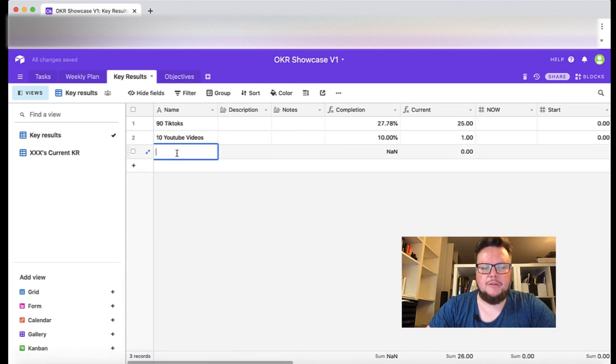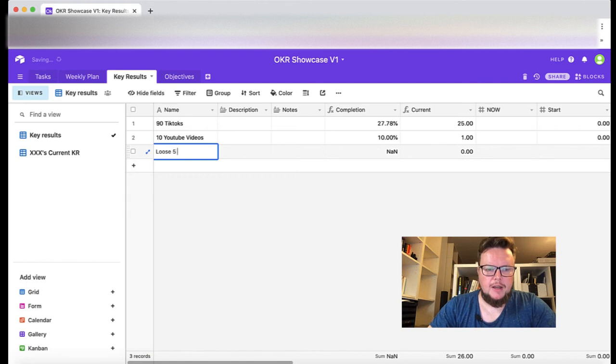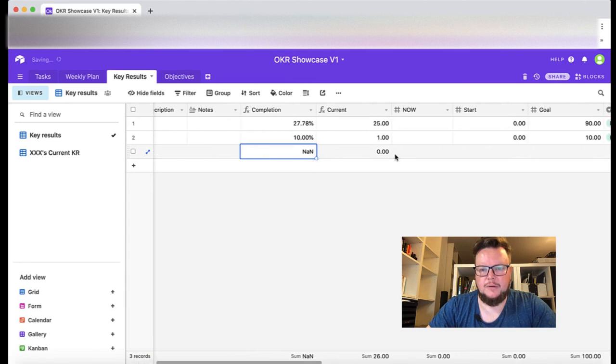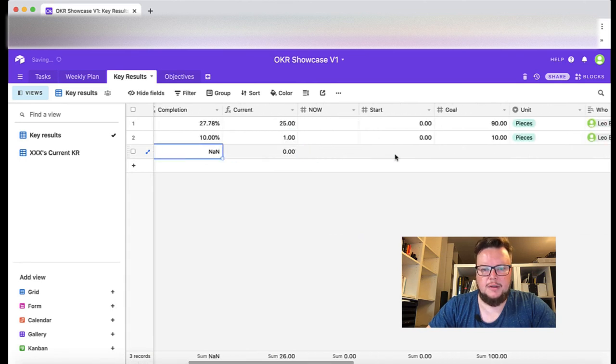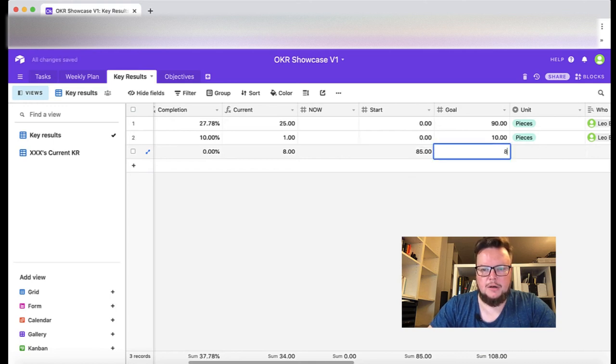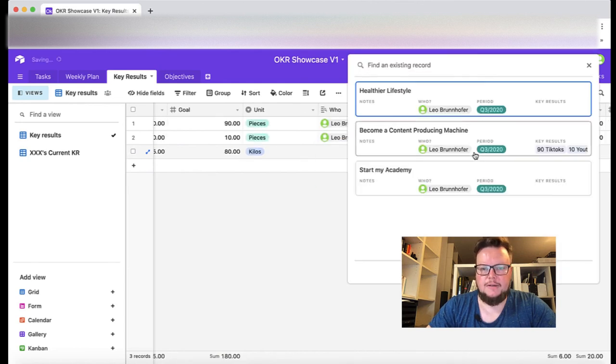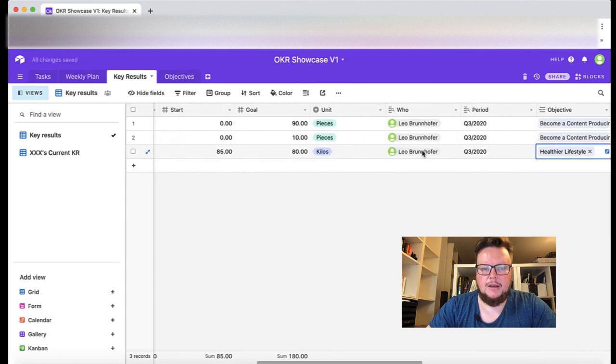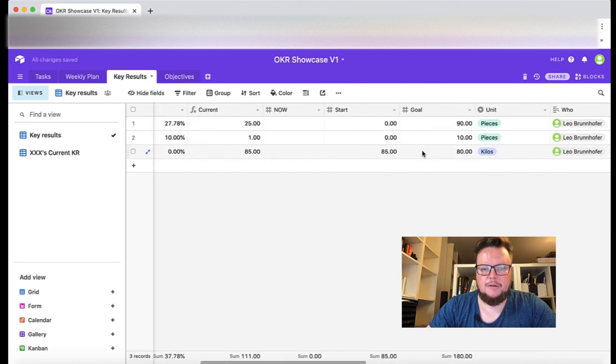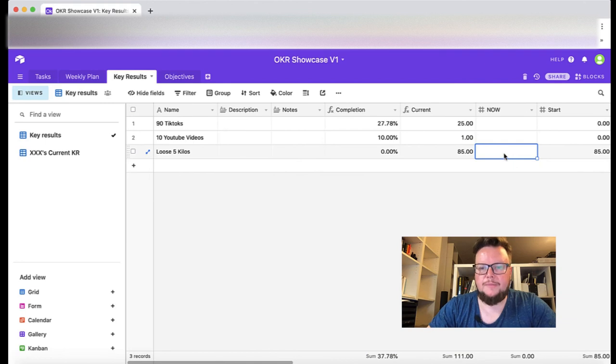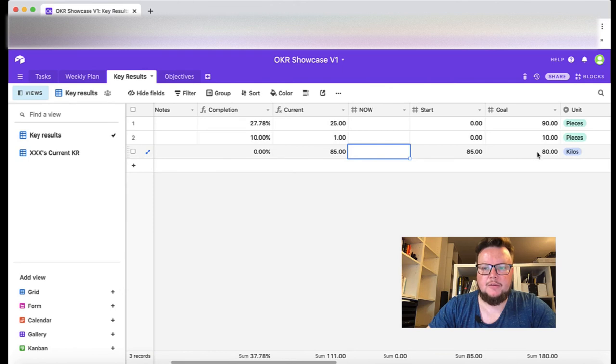Let's add another key result for another objective: lose five kilos. For example, let's say starting weight 85 kilos, goal 80 kilos. This is related to healthier lifestyle. Here I would enter just my current weight because that's all that matters. In the end of my three months I want to be on 80 kilos.